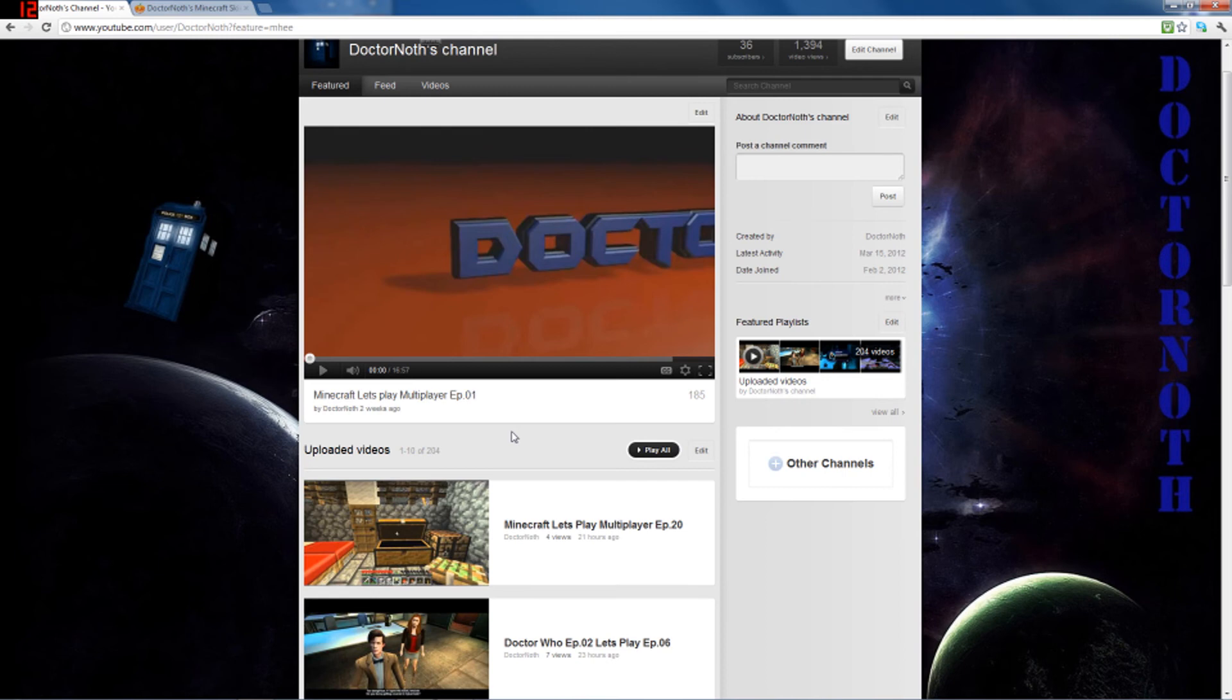How my channel's going with more weird videos and different game videos that I'm going to be doing. So, I've been Dr. Noth, goodbye.